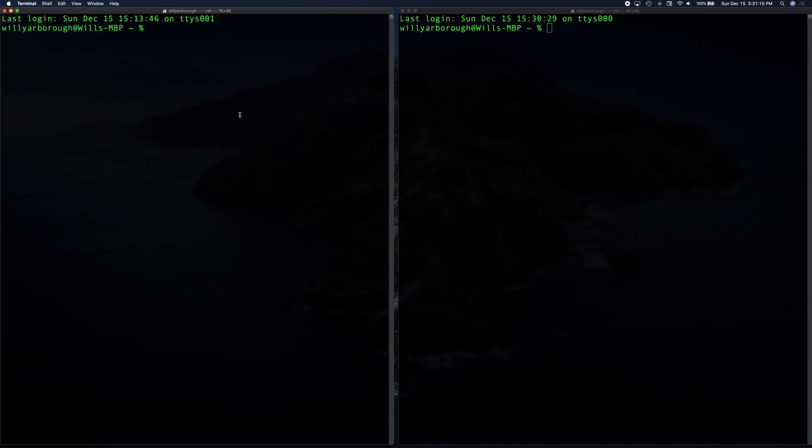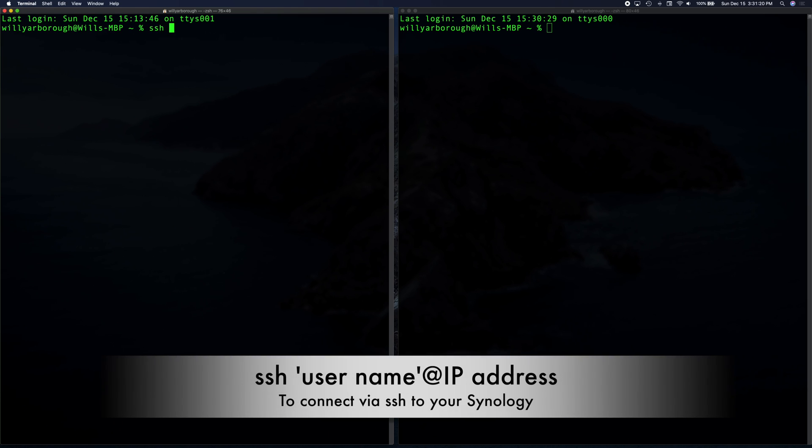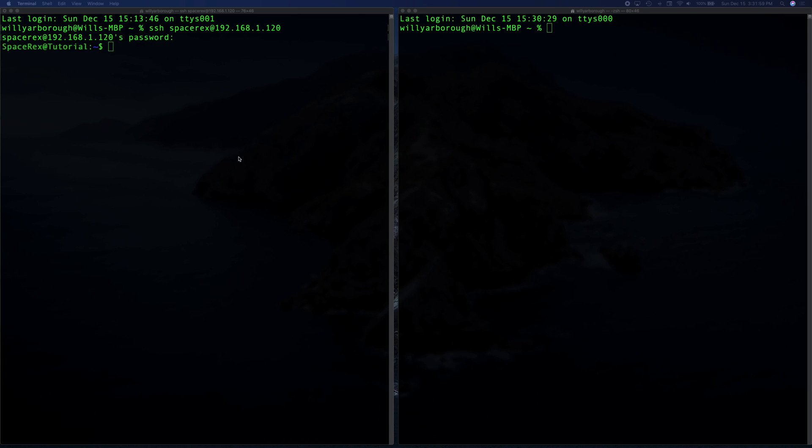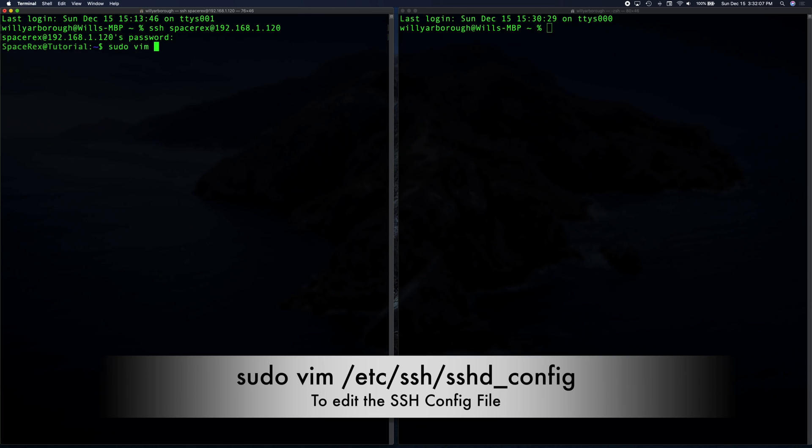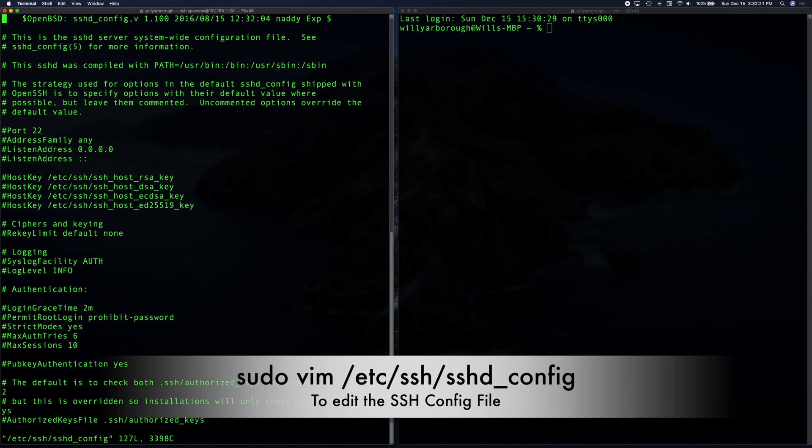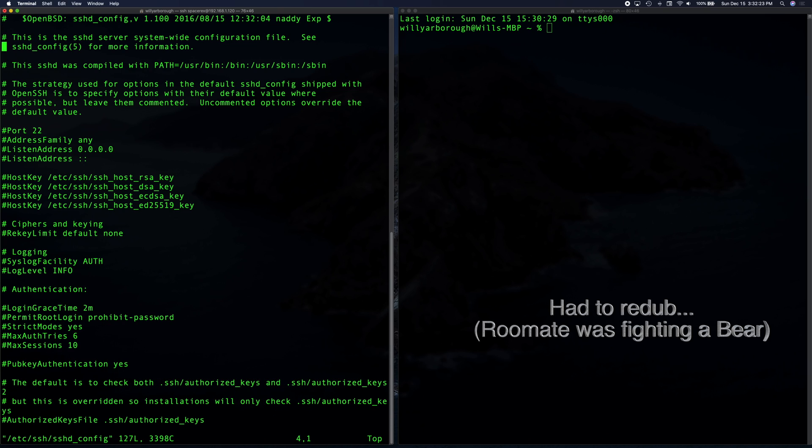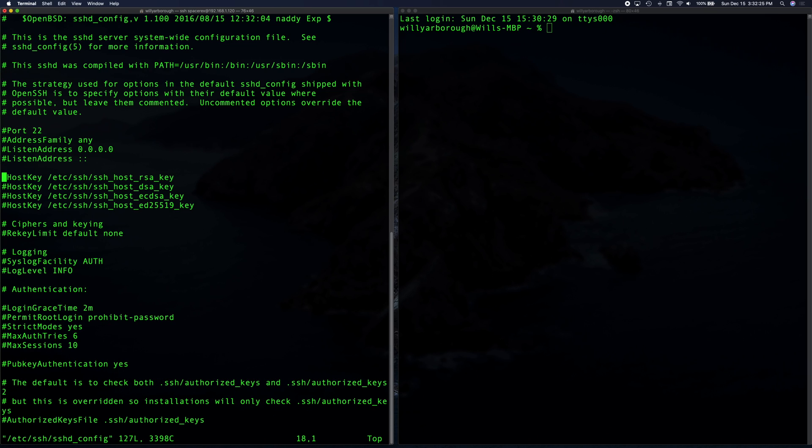So first I'm going to go about logging in using SSH to my Synology. And you do that by typing SSH, your username at your IP address. Now on our NAS, we're going to edit the SSH config file by typing sudo, vim, and the path to your SSH config file shown below. So this is the actual configuration file for SSH.